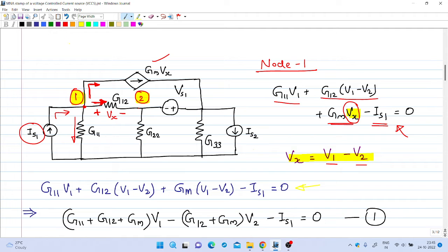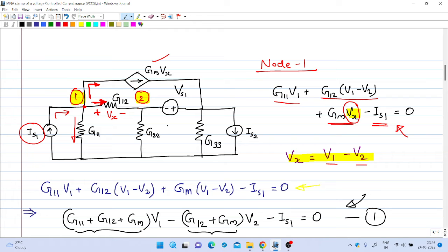After rearrangement, equation number 1 is obtained. The coefficient of V1 is G11 plus G12 plus Gm, the coefficient of V2 is minus G12 minus Gm, there is no coefficient for V3, and the coefficient of Ivs1 is zero. The constant term minus Is1 is brought to the right-hand side.